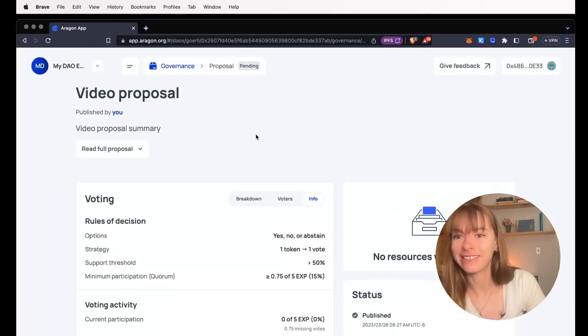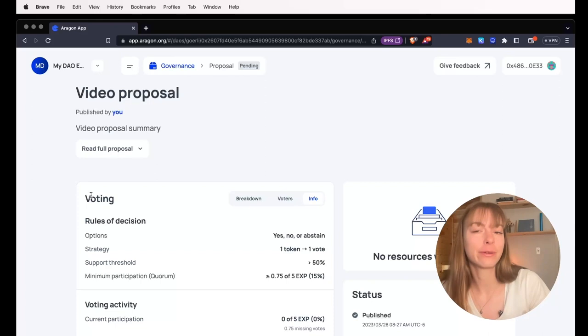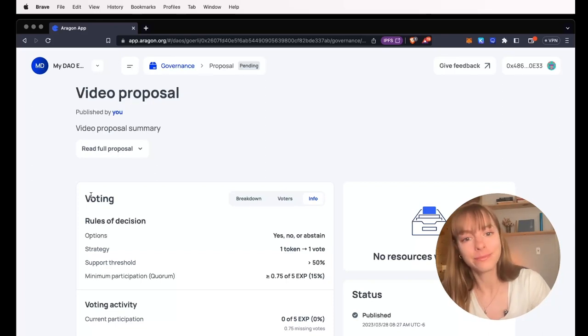And that's that. That is how you create a proposal on the Aragon app.